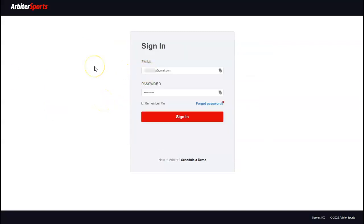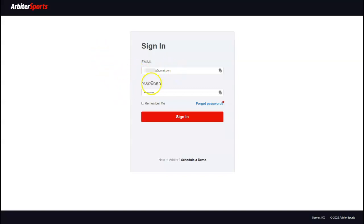Once you've clicked on that email link or gone to www.arbitersports.com, you'll come to this page. Simply enter your email address and your password and click the big red sign-in button.